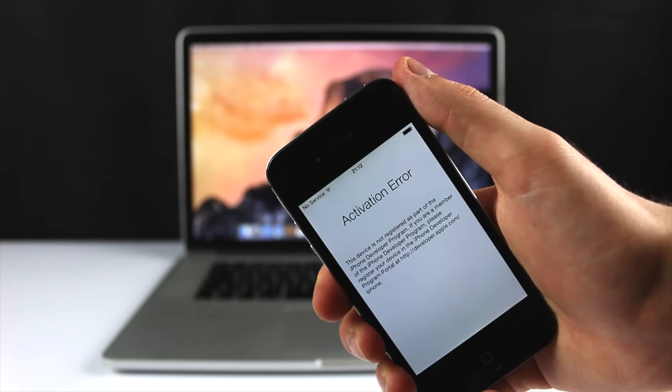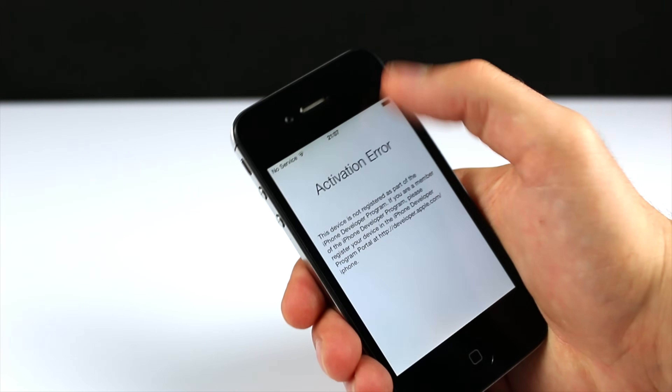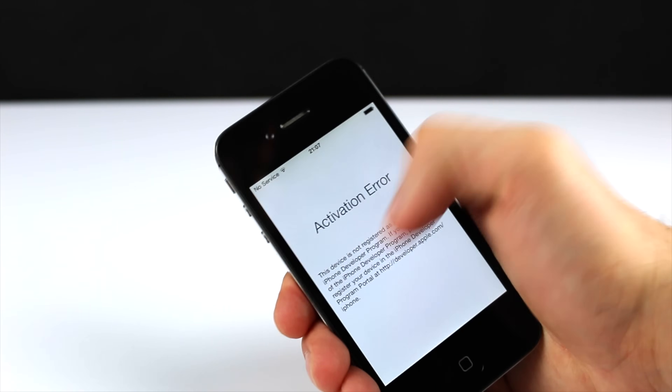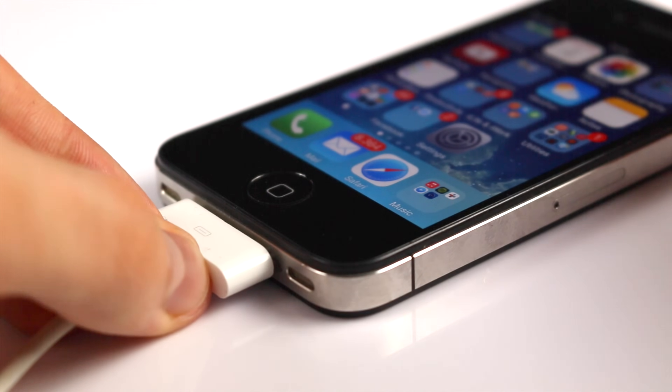The fix for this is pretty straightforward. As you can see, I am now running an iPhone 4S with an activation error — I tried upgrading to iOS 8, intentionally made a mistake, and now my iPhone is bricked. What you want to do is put your iPhone, iPad, or iPod touch into DFU mode. First, turn off your device and connect it to your computer and launch iTunes.